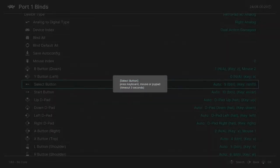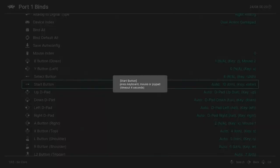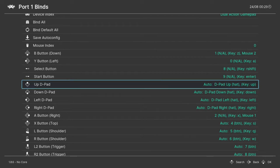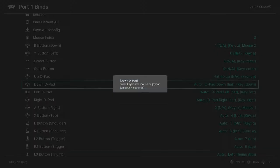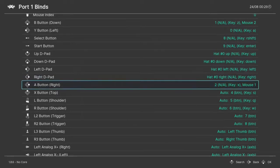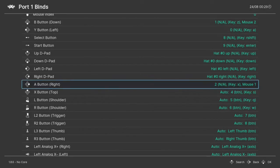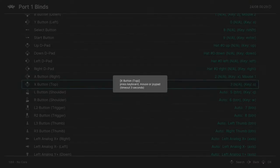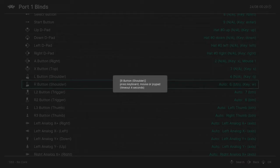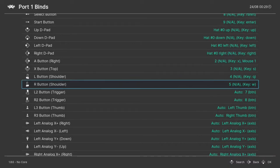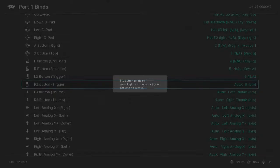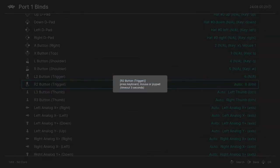Press Enter and press the Select button. Enter and press the Start button. Then this is the D-pad: up, down, left, right. Then A, X, left shoulder top, right shoulder top. This is left shoulder bottom, right shoulder bottom.